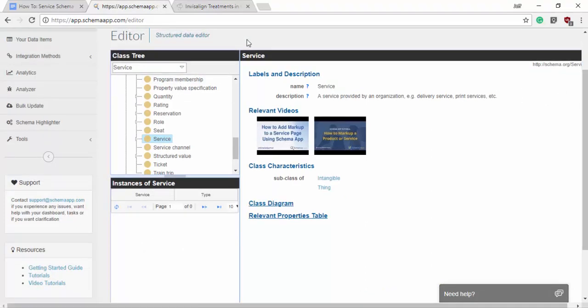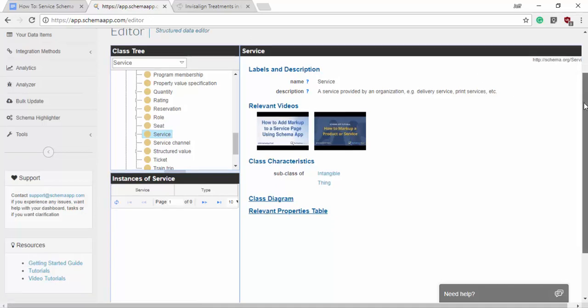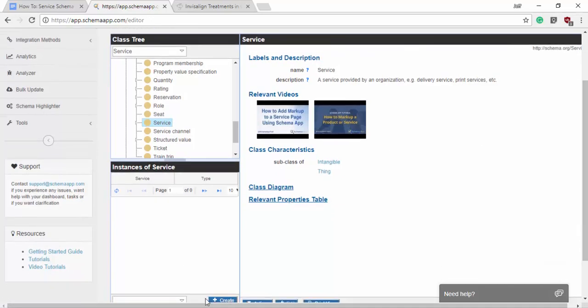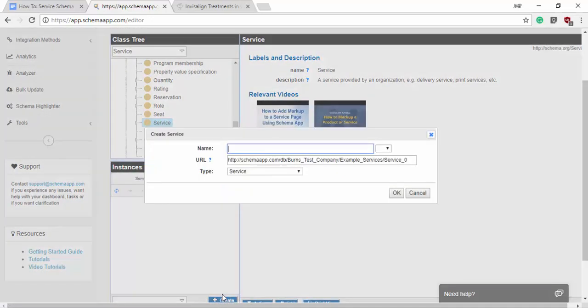To begin with we've already made the dentist data item for the home page and the contact page and the opening hours and all of that. We're just going to focus on the service schema. So we'll search for that first in the editor here and we will click create to get started.